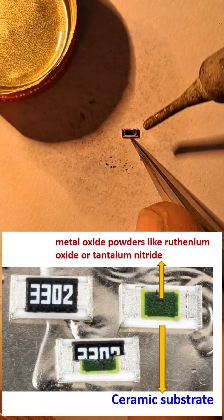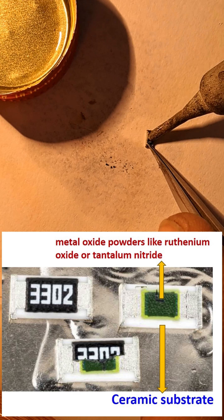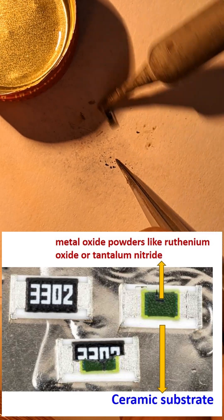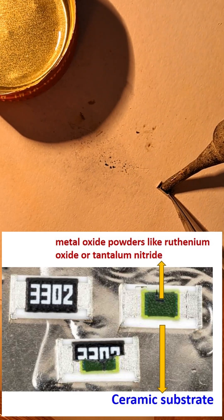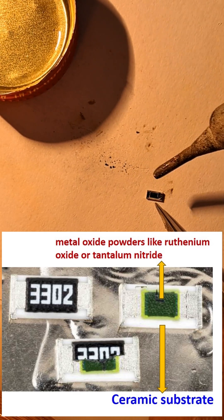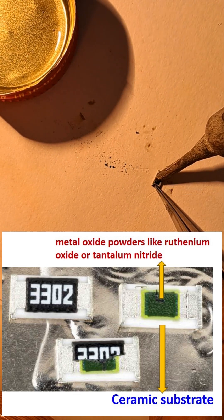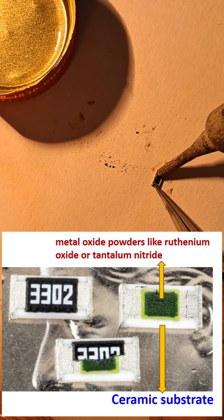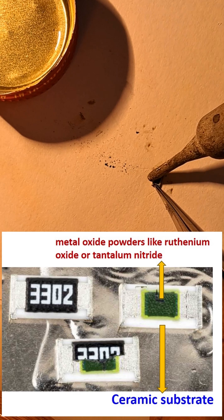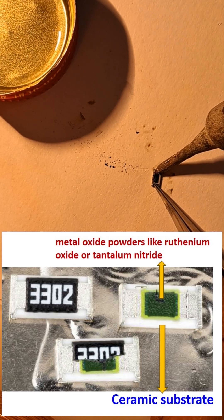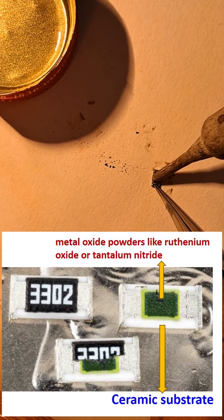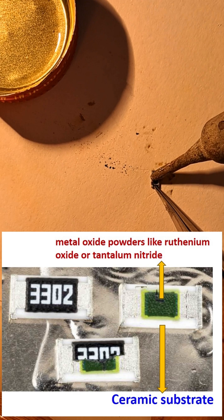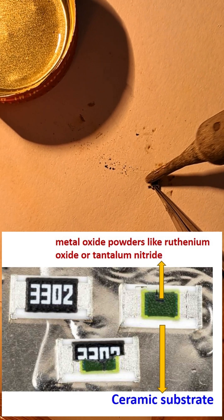Now, if we peel off the epoxy coating of a chip resistor, we can see its internal structure. It consists of a ceramic substrate usually made of alumina or aluminum oxide, a layer of thick film resistive paste which includes metal oxide powders like ruthenium oxide or tantalum nitride.